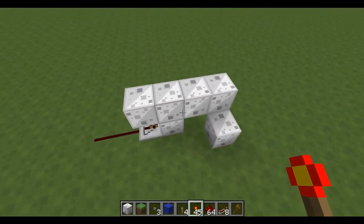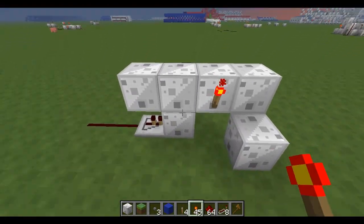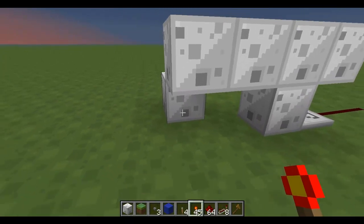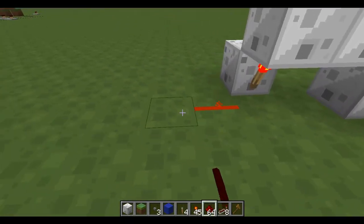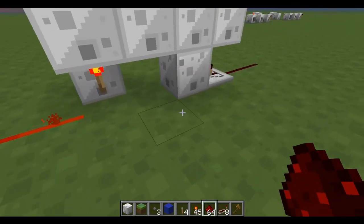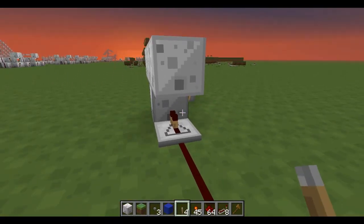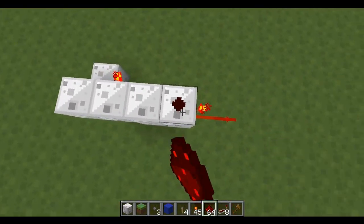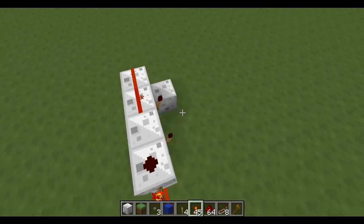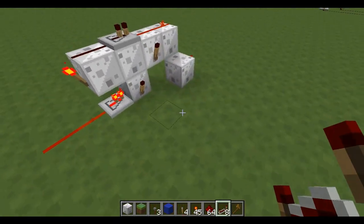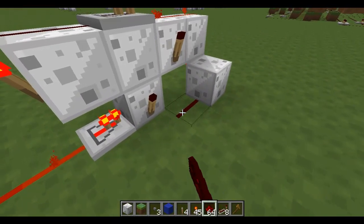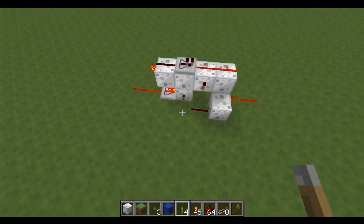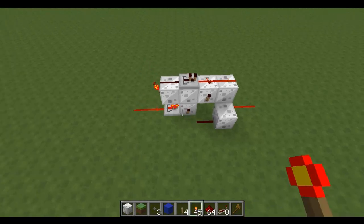Place a torch here and here, come around the other side and place one here — this is now your output. You need a torch here as well, and three pieces of redstone with a repeater in the middle, and a piece of redstone there. That's your D flip flop done.